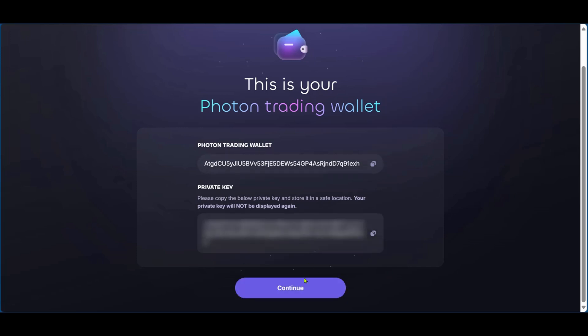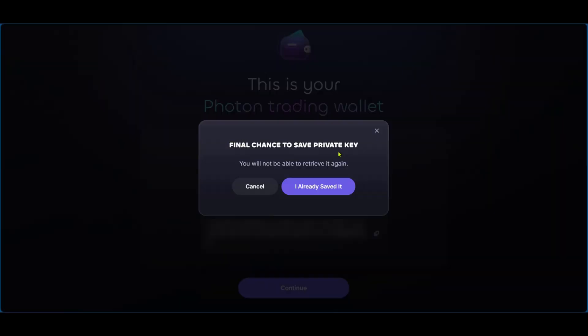So after revealing the private key, we're going to click on continue. And it says here, final chance to save your private key and you'll not be able to retrieve it again. So it's really important that you save your private key. If you didn't, you can click on cancel and copy it and save it somewhere. I've done that already. I'm going to click on, I already saved it.